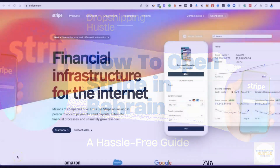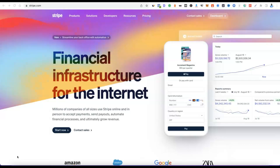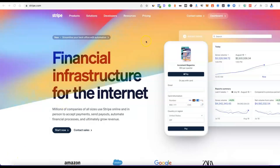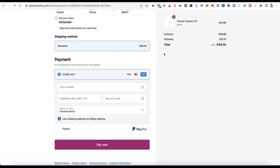In today's video I'm going to be walking you through how you can easily set up a Stripe account to receive payment from your customers. Whether you're into e-commerce, dropshipping, or freelancing, you can set up your Stripe account and use it as a means of receiving payment. For example, on my website, when customers click checkout, they can pay because I've integrated Stripe — they enter their card details and pay for the product.